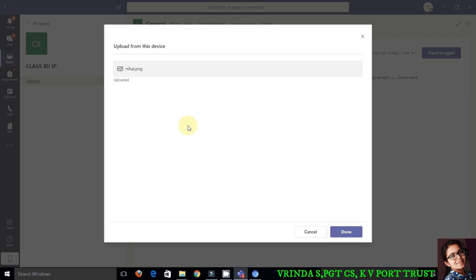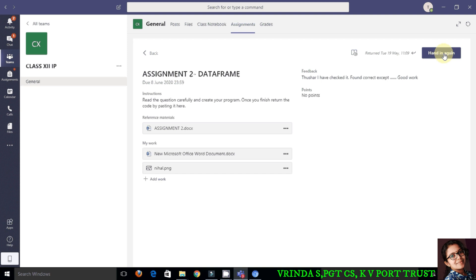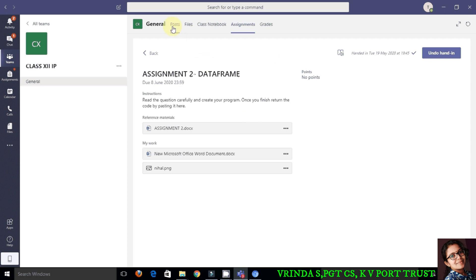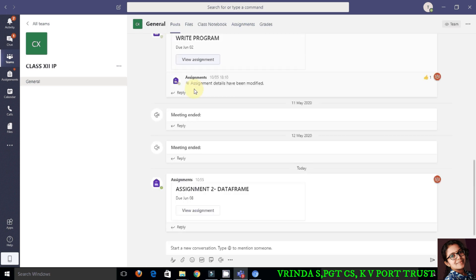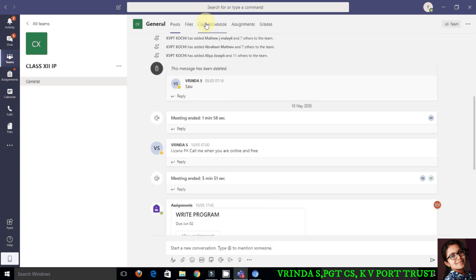Click on done so that your answer will be attached. This answer, what you type or attach, will be accessible only for your teacher and you. No one else in this team can access it. After that, you have to click on the button 'hand in.' Now both the assignments are submitted.